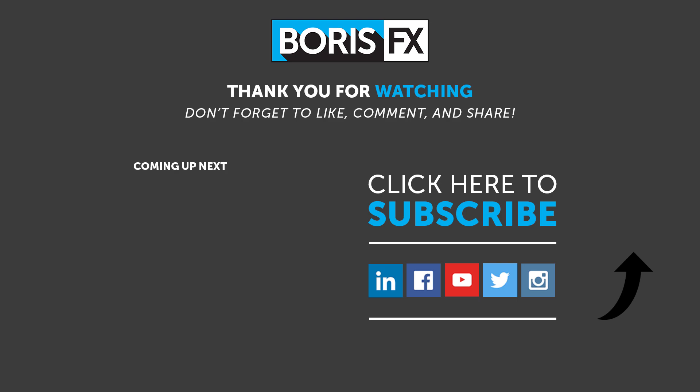To learn more about Silhouette Paint, please visit us at www.borisfx.com, where you can find free training videos, official documentation, Boris FX news, artist interviews, case studies, and so much more.